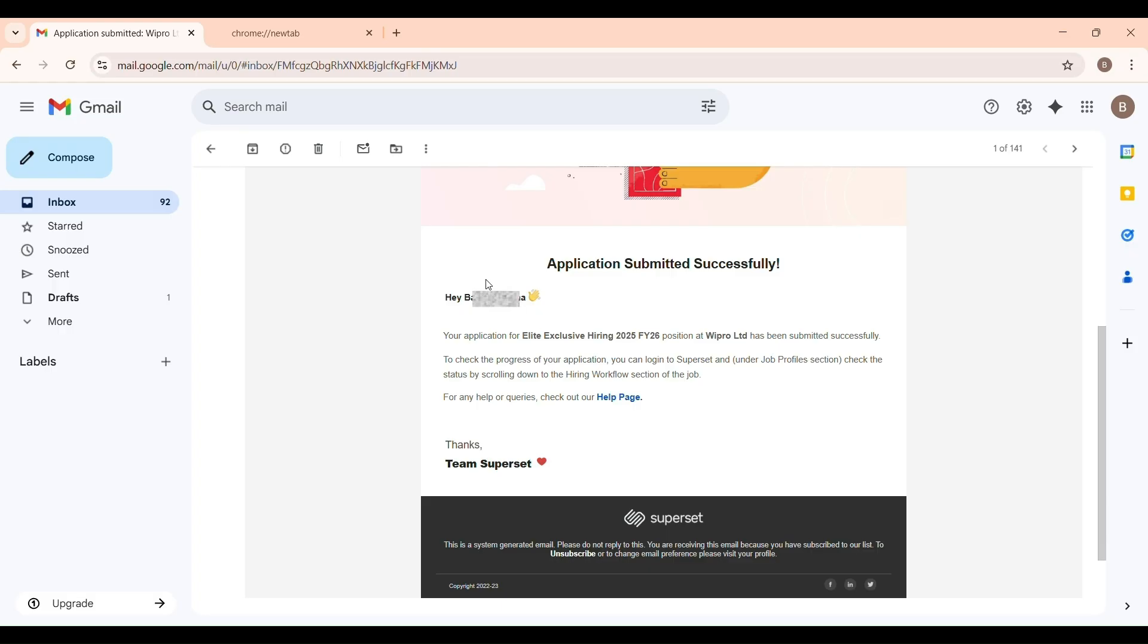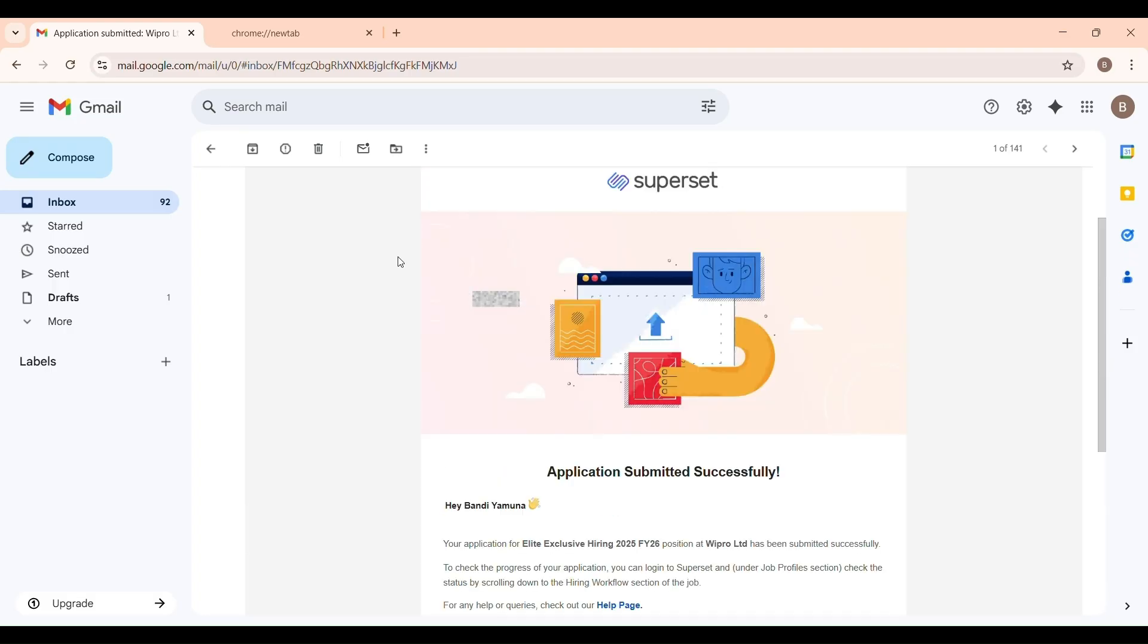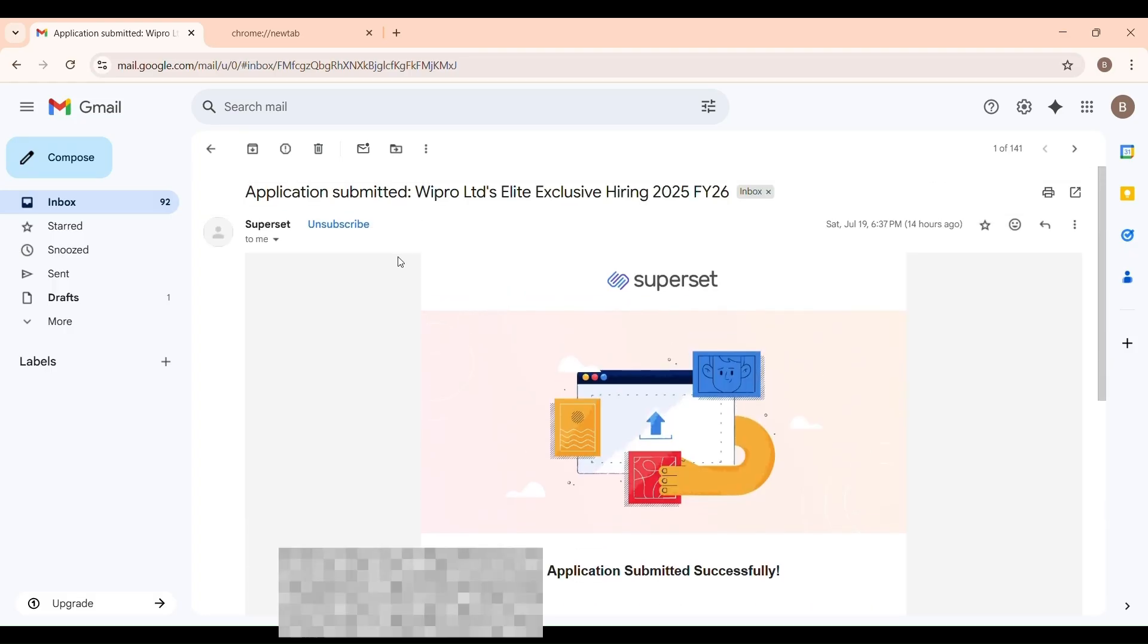Many candidates are getting confused. They fill out the form, click on proceed and assume their application is done, but that's not enough.